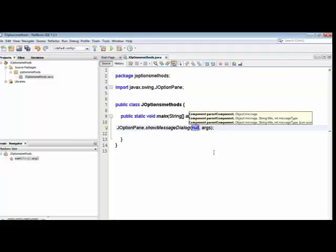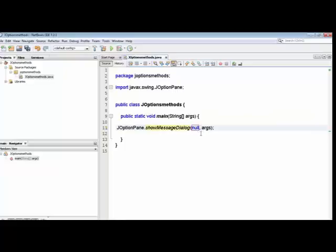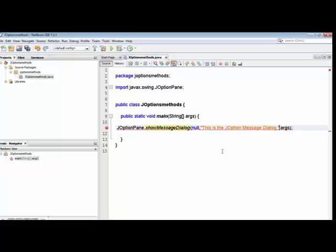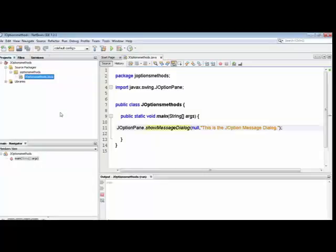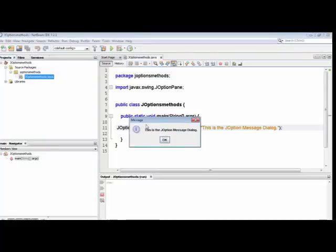The first parameter is null — leave it as is. Then you put a double quote and enclose your message within quotes, for example 'This is the JOptionPane message dialog.' I remove the extra arguments used for multiple parameters, leaving null and the message string. Right-click and run the file. This will show you the dialog so you can understand what it looks like.